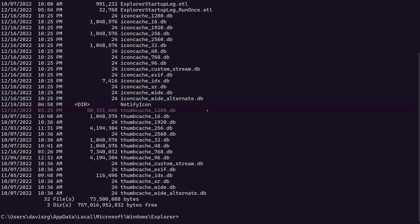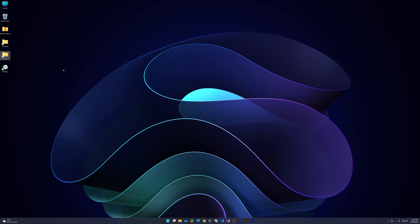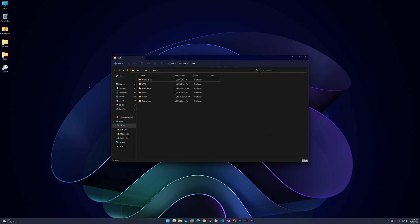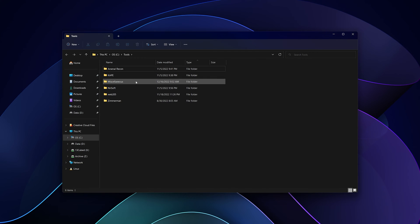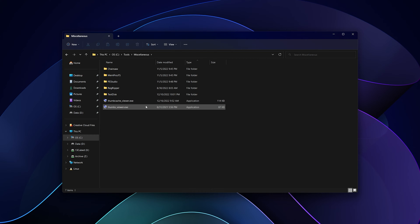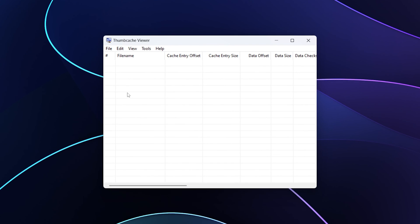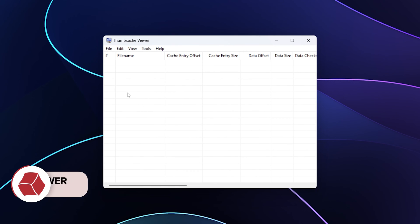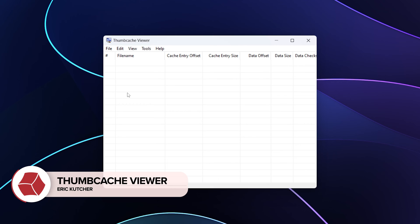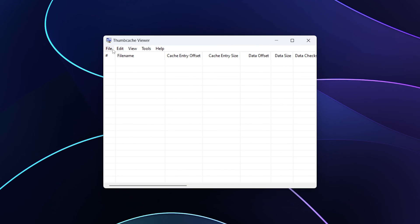Let's minimize this and now let's open Thumb Cache Viewer, which is going to be on my system under tools, miscellaneous. You can see both Thumb Cache Viewer and Thumbs Viewer. I'll double click to open Thumb Cache Viewer, close the Explorer window behind it. This is Thumb Cache Viewer. As you can see, the interface is very clean and it's actually pretty self-explanatory.